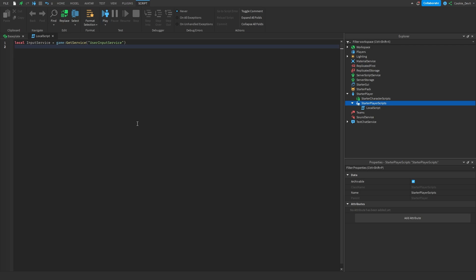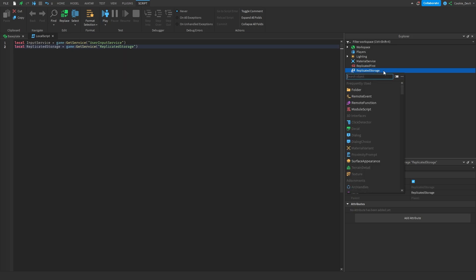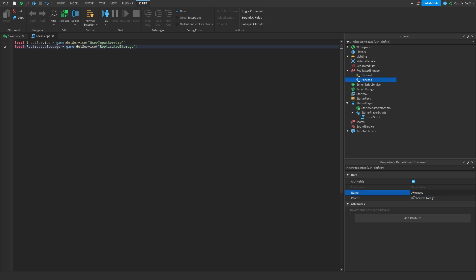First we need to communicate with our server, and the best way to communicate with a server from a client is through the use of remote events. So let's say: local replicatedStorage = game:GetService('ReplicatedStorage'). Then we need to create a couple of remote events, so let's head over to Replicated Storage, click plus on Remote Event, and create one called 'Focused' and one called 'Unfocused'. Now we need to fire these remote events whenever the player either focuses or unfocuses.